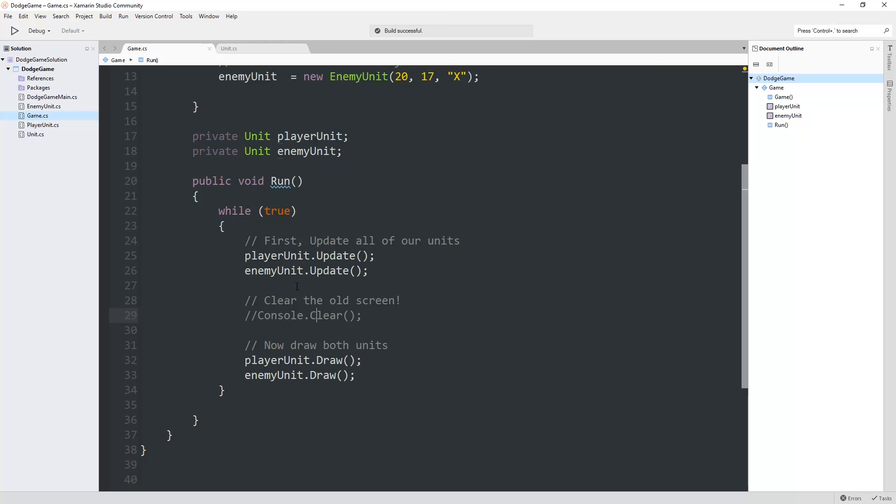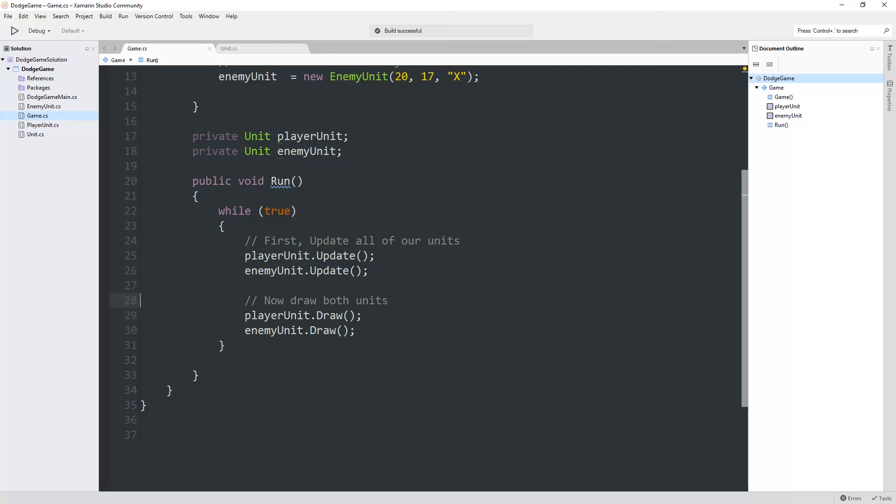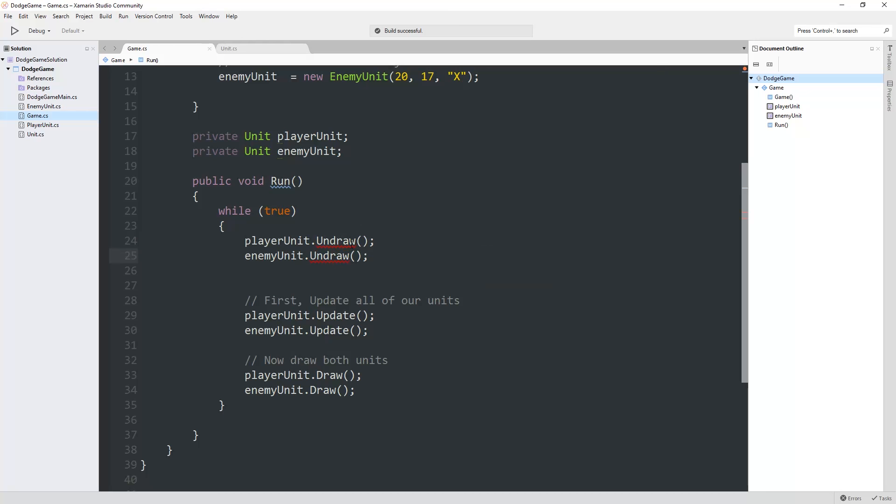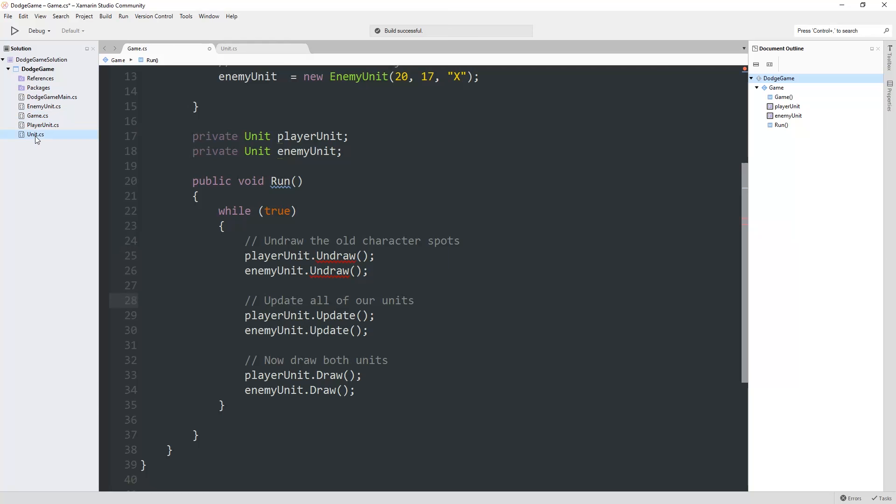So obviously this console.clear is not going to work out for us because we don't want to clear the whole screen. So how are we going to do this instead? What I'm going to propose is that when we do the player update, maybe instead of blanking out the whole screen, what if we just blank out the area where our character's in? What if we introduce something called undraw?